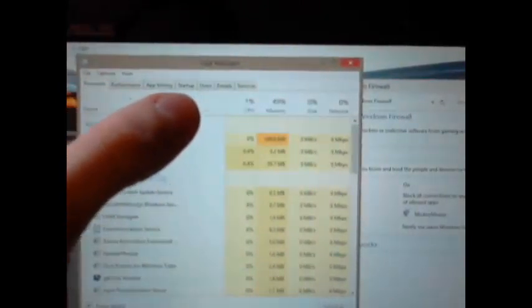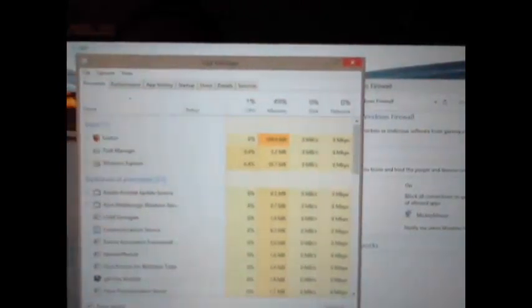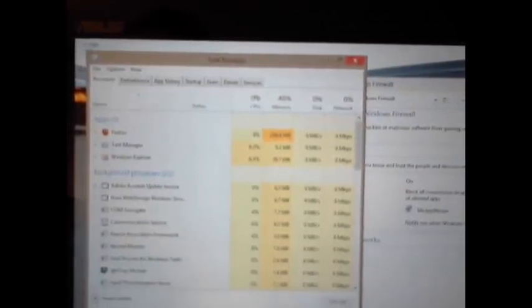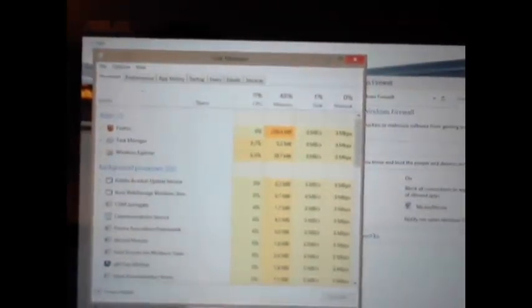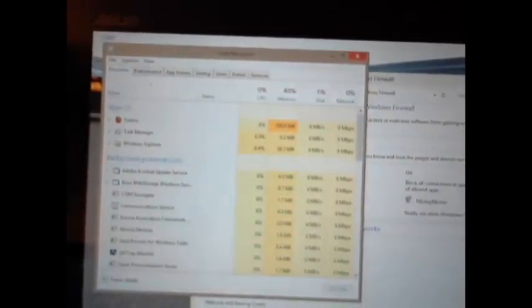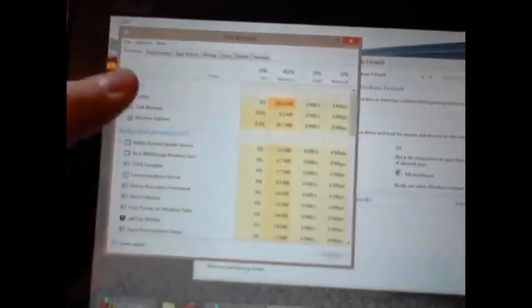You got Processes, Performance, App History, Startup, Users, Details, and Services. On previous versions of Windows, you had the Processes and Performance, you had Users and Details, and Services I believe were the only ones that were there as your choices. Now they have improved and added a few new tabs to it, like your Startup and your App History. So here it shows you the list of running apps like it did before.